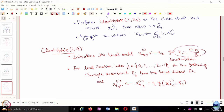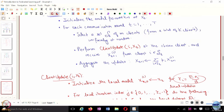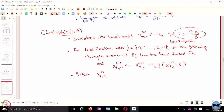After all local updates are done, you return X_t^{i, tau_i}. That is treated as X_{t+1}^i from the client side perspective, and then the server aggregates. This is the FedAvg algorithm.